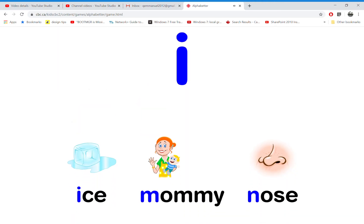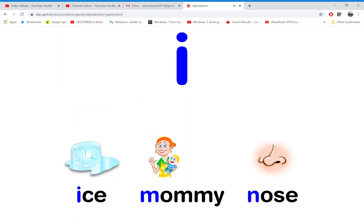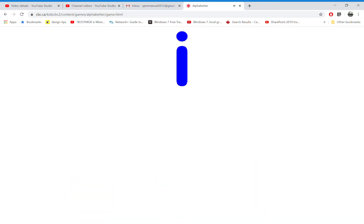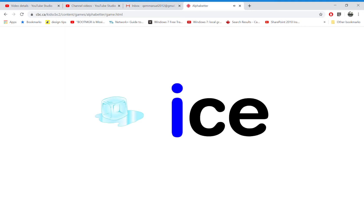Which word starts with the letter T? That's right! I is for ice.